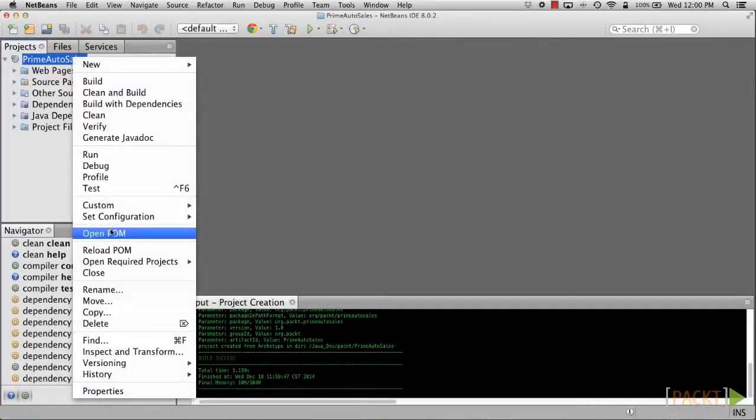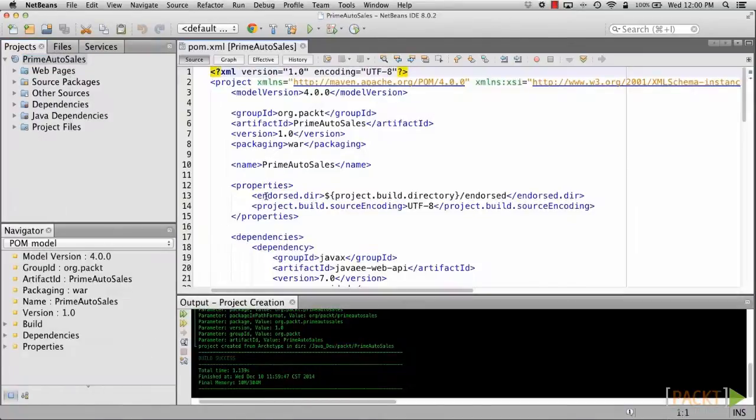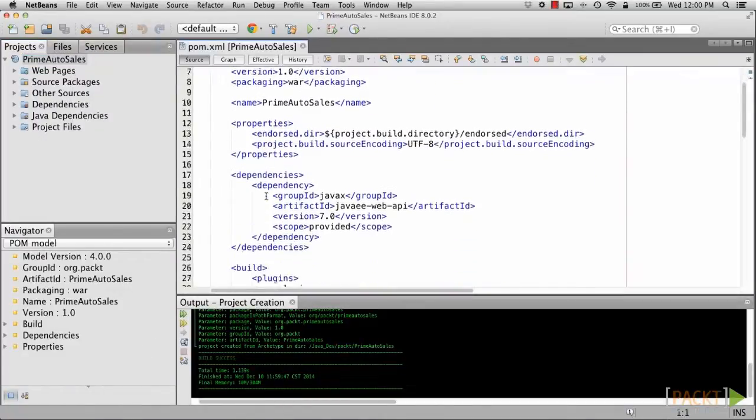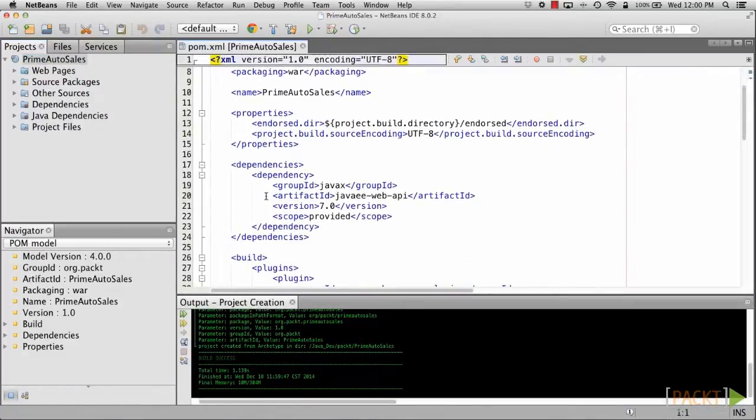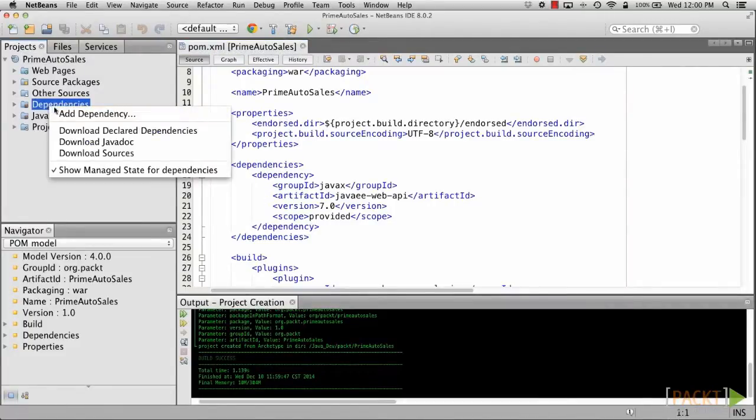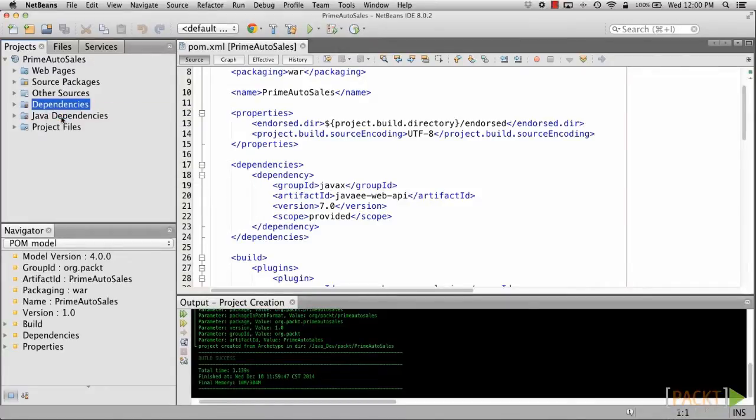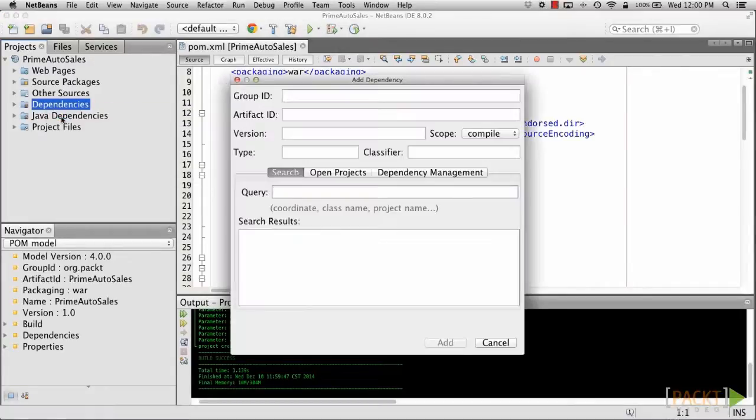Right-click on the project once it is created, and choose Open POM to show the POM. Add the PrimeFaces repository as a dependency by right-clicking on the Dependencies section in the project and choosing Add Dependency.